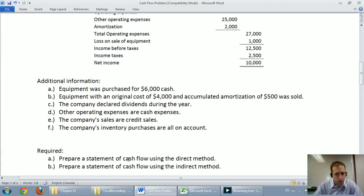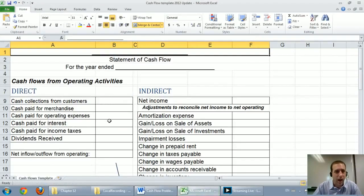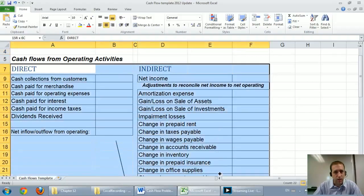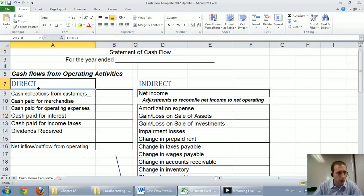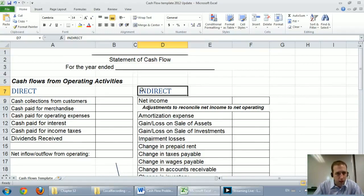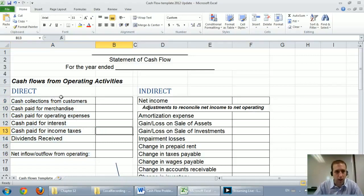First we're going to prepare the cash flow statement using the direct method, then we'll do the indirect method. I have a template linked below to help solve this problem. Now, a real cash flow statement looks different from this template because I've put direct and indirect together on one page — companies choose one or the other. Most public companies use indirect; many private companies use direct. GAAP and IFRS seem to prefer direct, and I prefer direct as well.